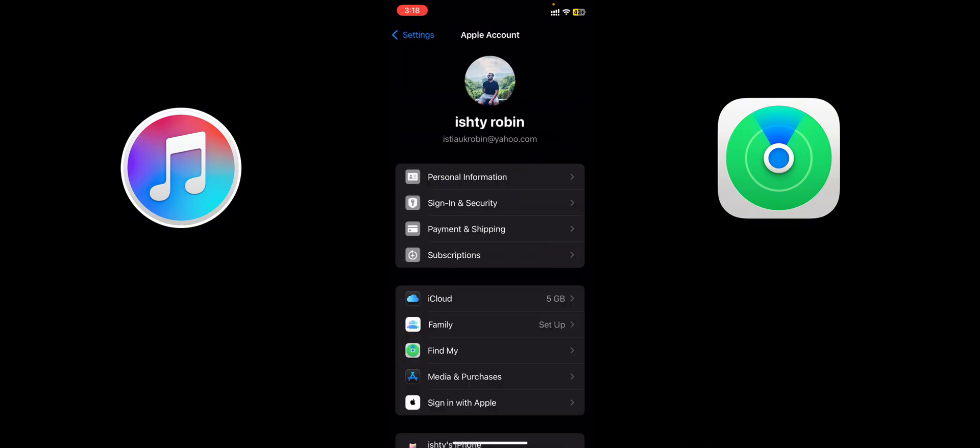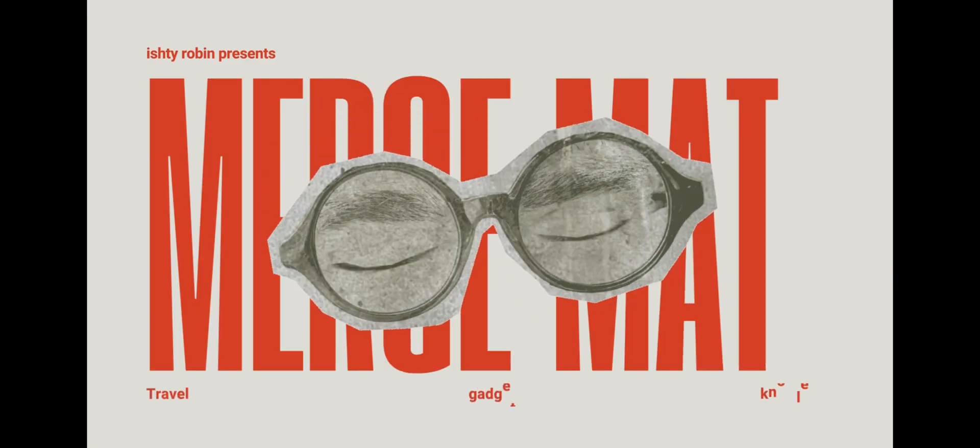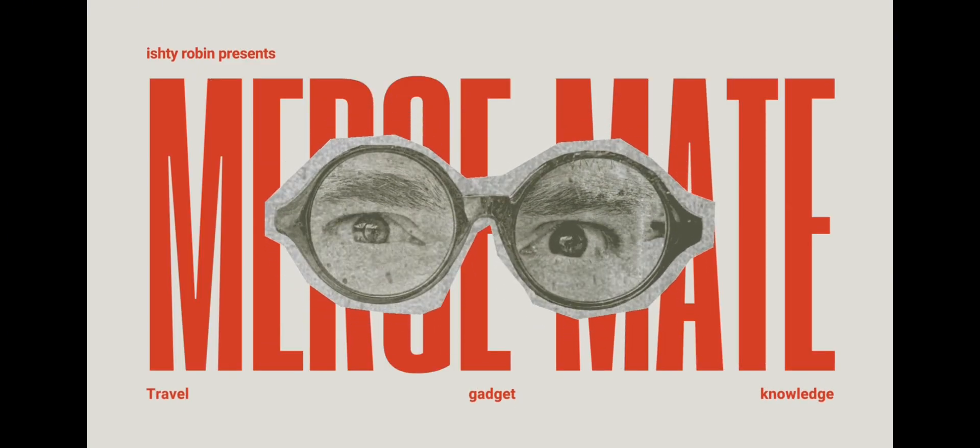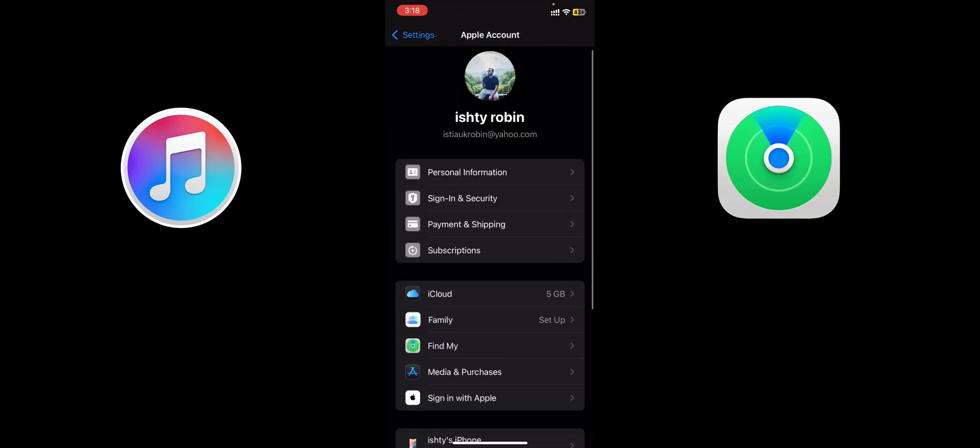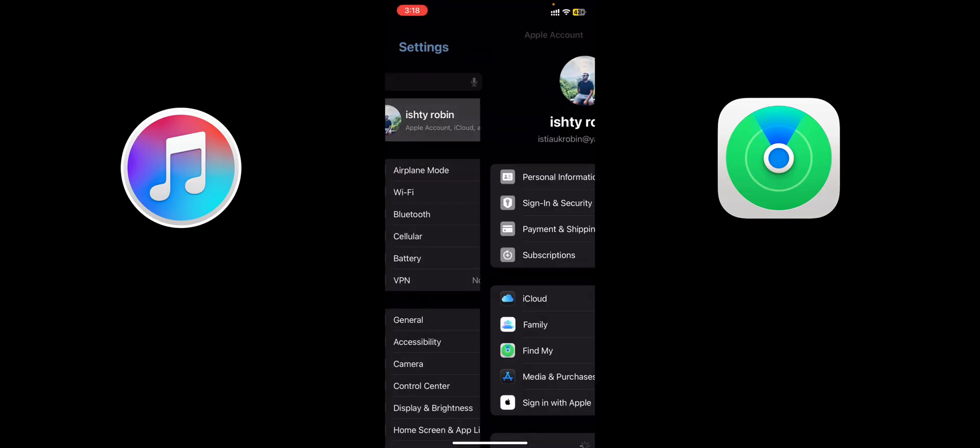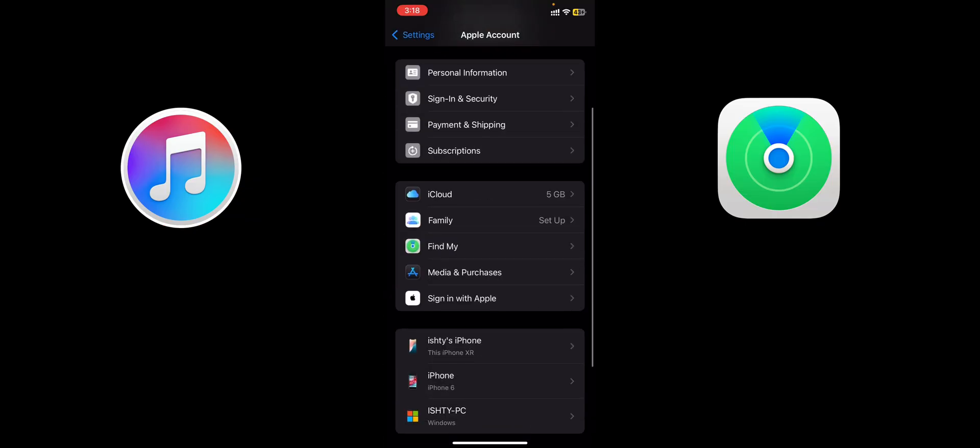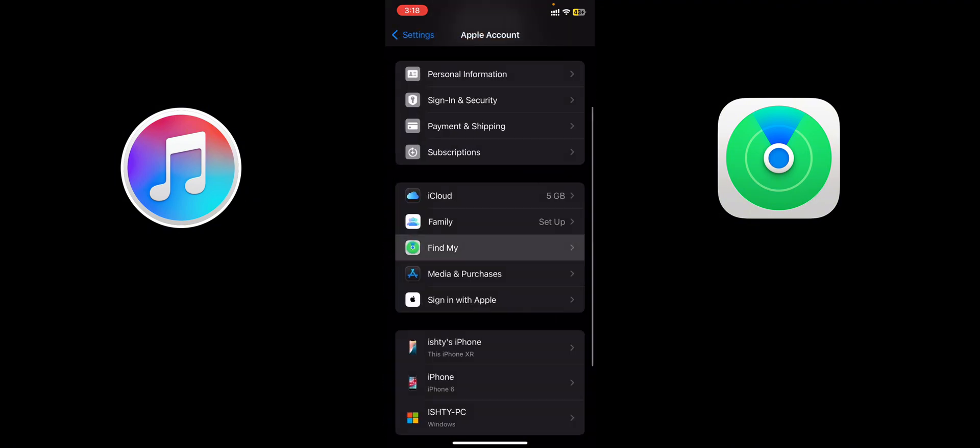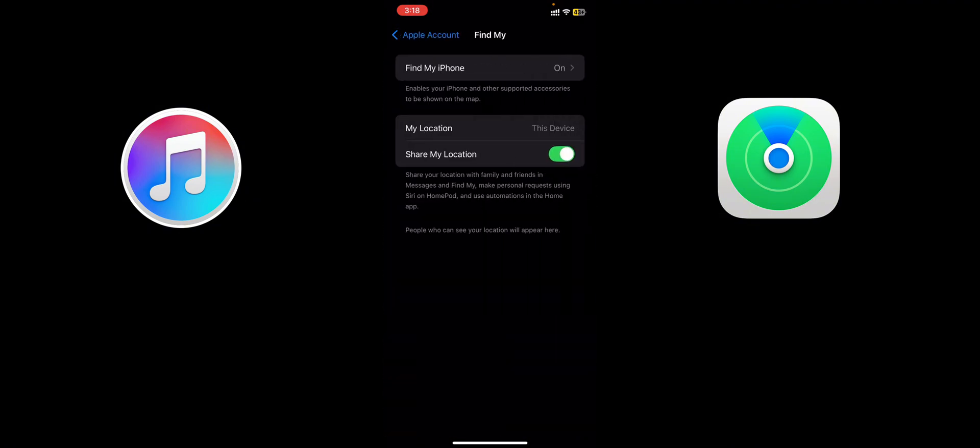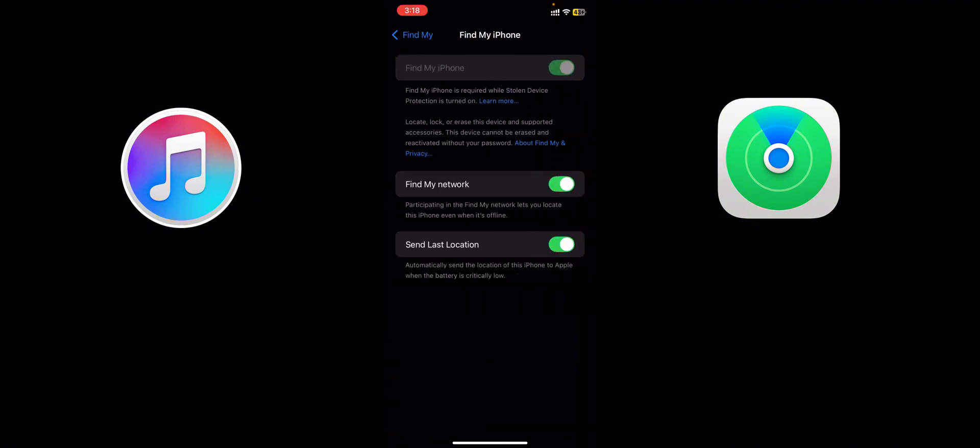Here you can see in the iCloud option, the Find My option is not grayed - I can easily enter. But the switch button, the on/off switch button, is grayed out. And here in the information section, Find My iPhone is required while Stolen Device Protection is turned on. So how to fix it? How to fix the grayed out button option to switch off?